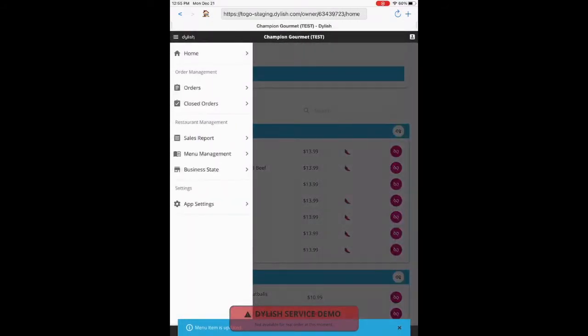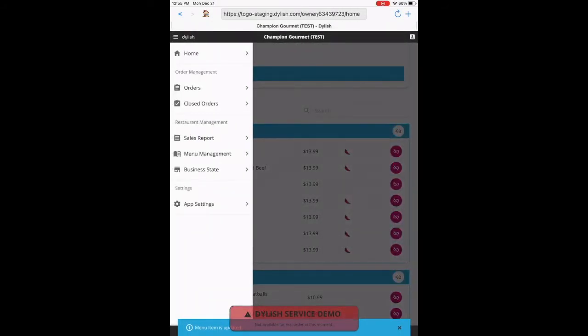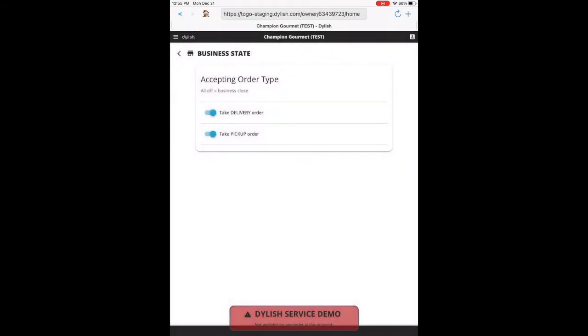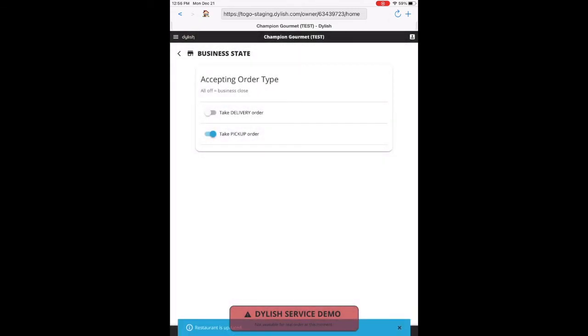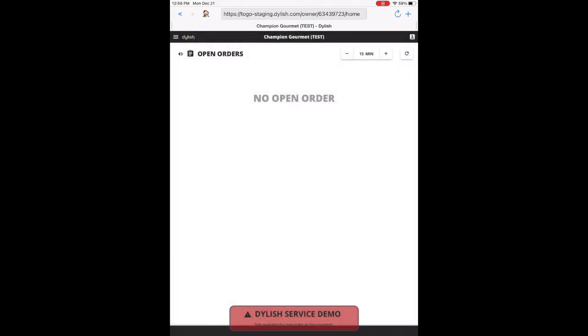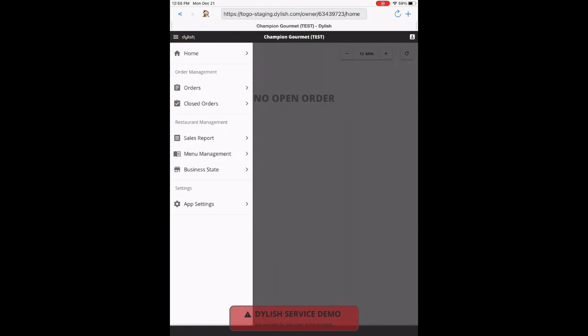In business state, you can turn off and on the delivery and the pickup function. The restaurant is set to a timer. So business will only receive orders when the restaurant is open up till when they close. If they need to turn off and on the delivery and pickup function, they can do so in the screen.